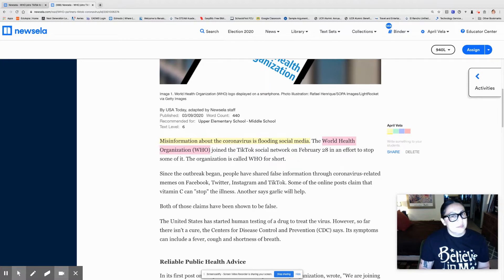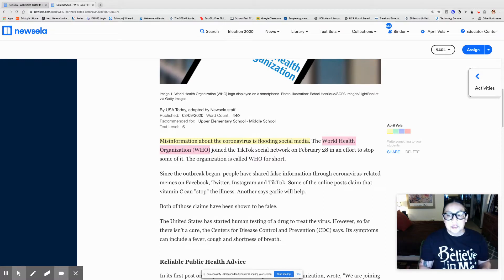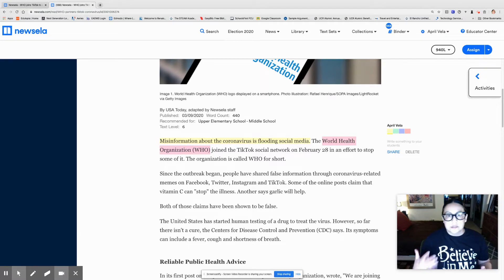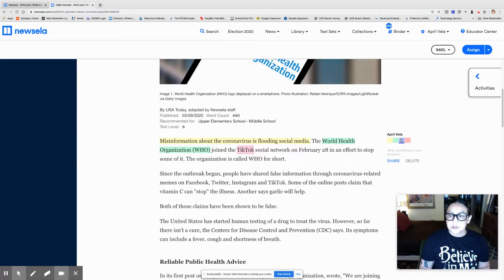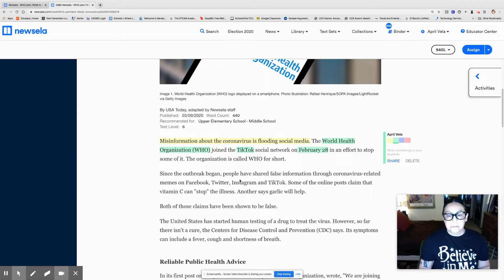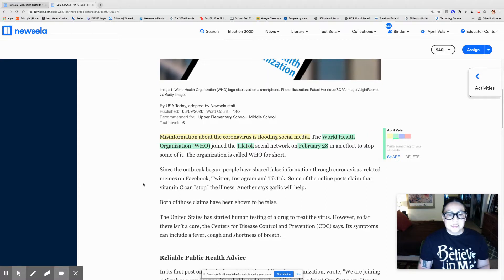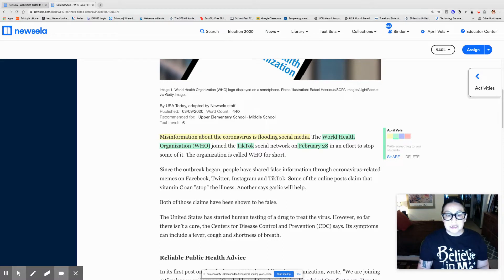I'm going to use yellow for main ideas and green for other things like names, dates, and other facts, to keep things a little more separated. I'm also going to highlight TikTok because that's the name of a social network. And finally, I'm going to highlight the date February 28th. Since the outbreak began, people have shared false information through Coronavirus-related memes on Facebook, Twitter, Instagram, and TikTok.